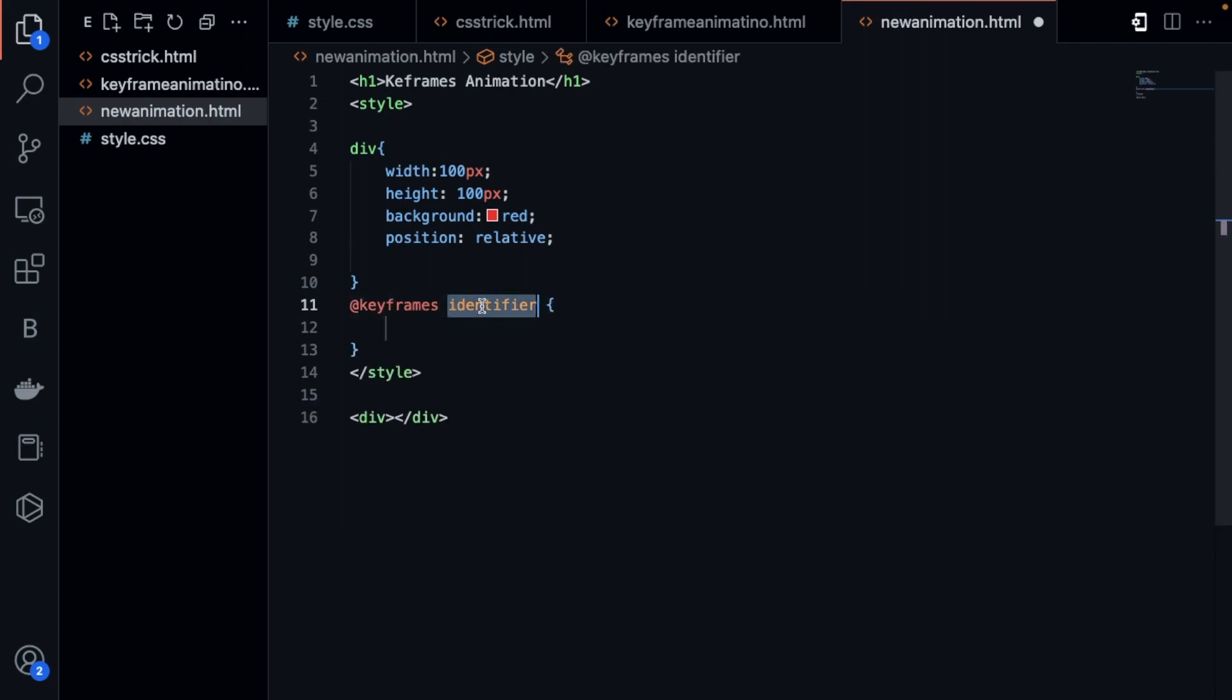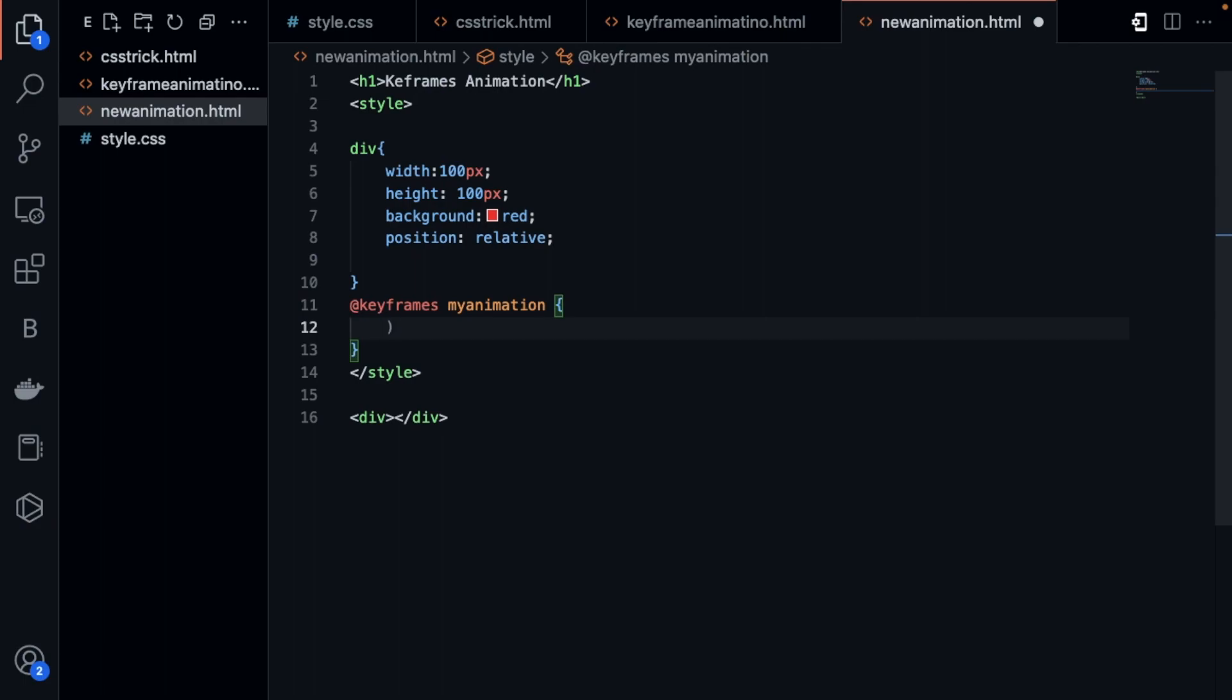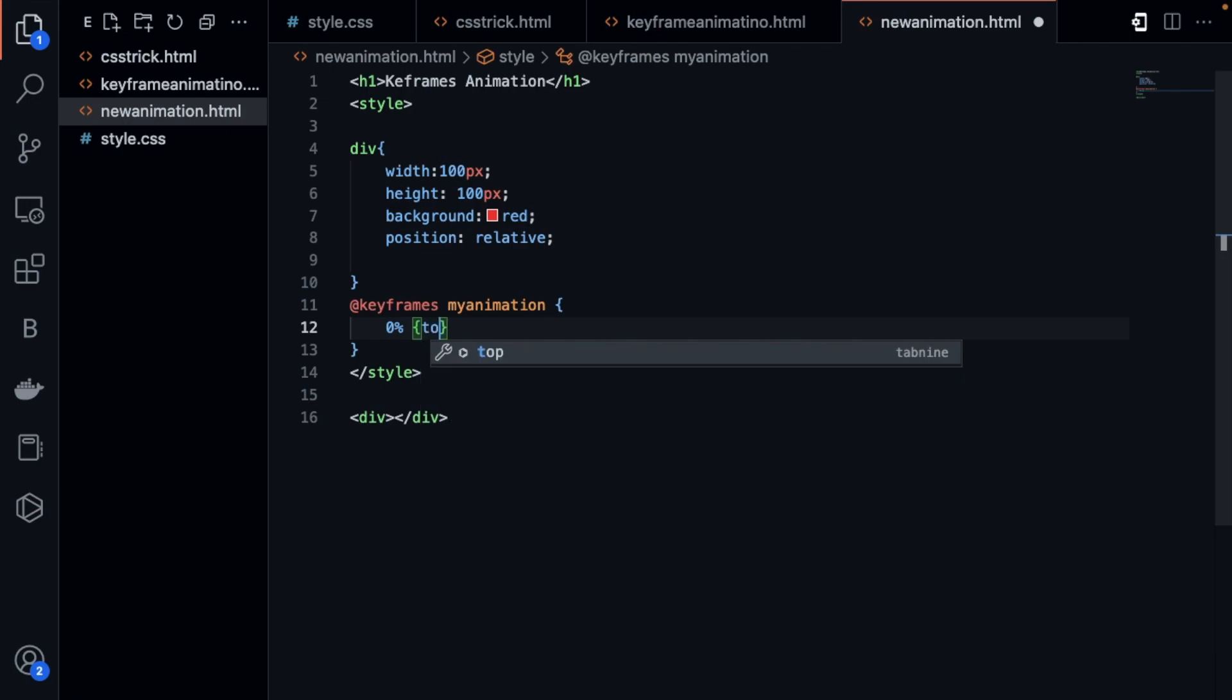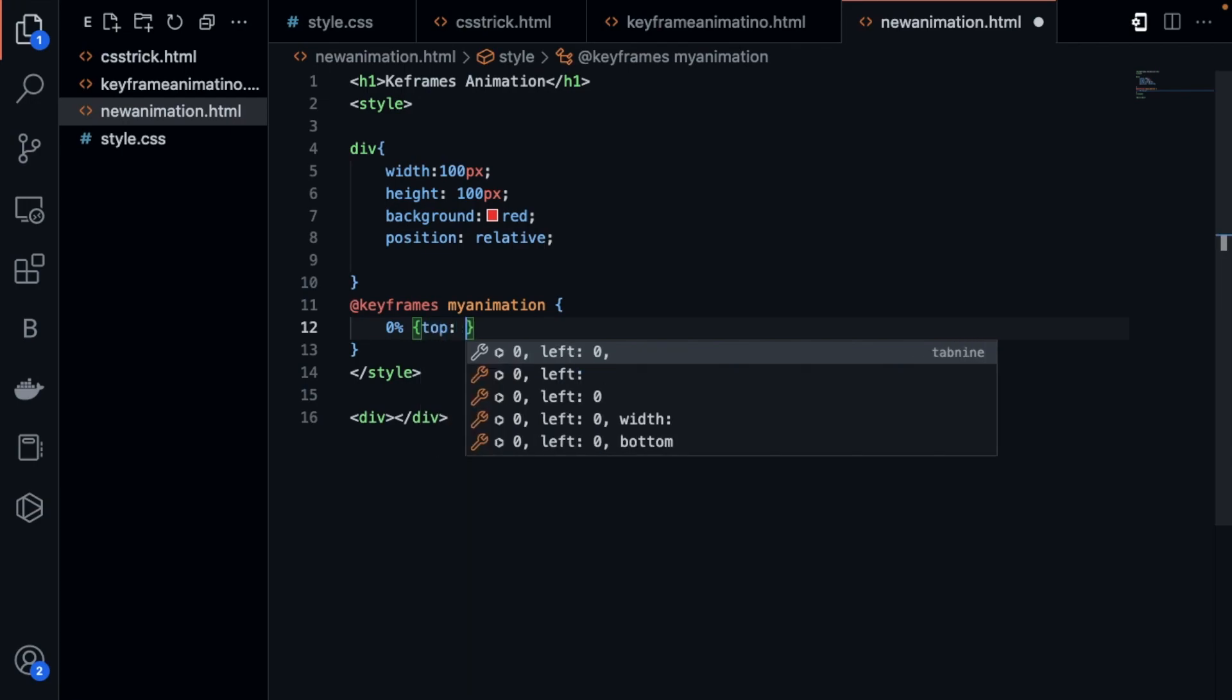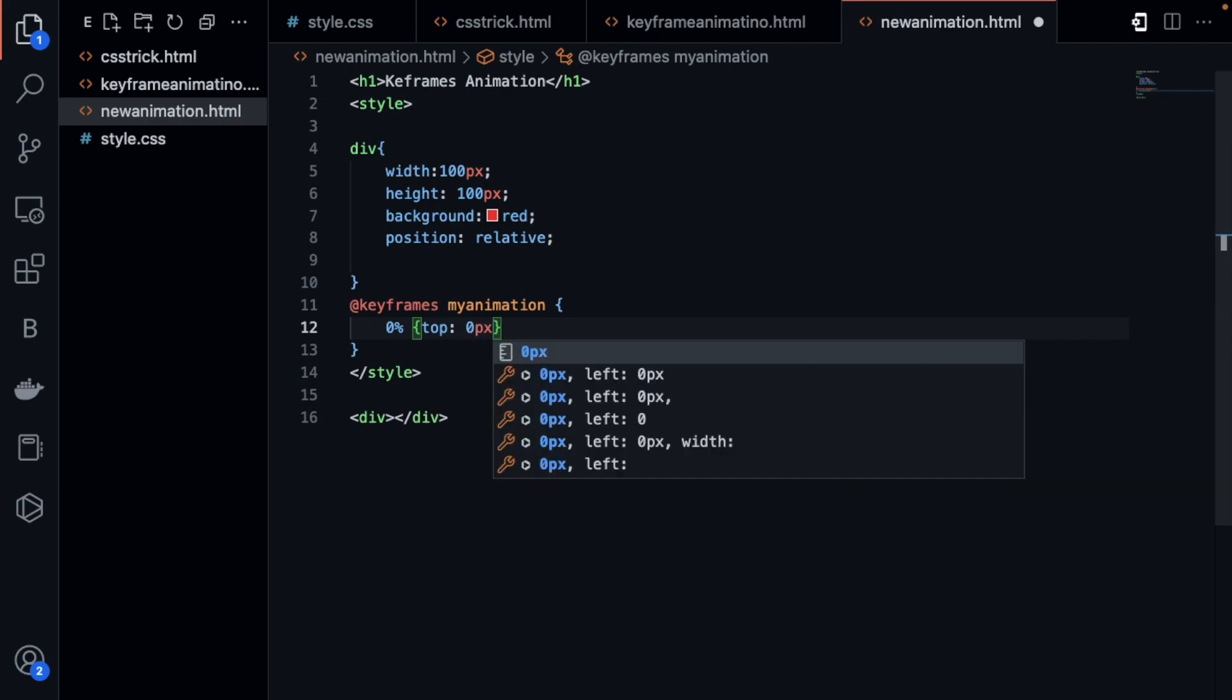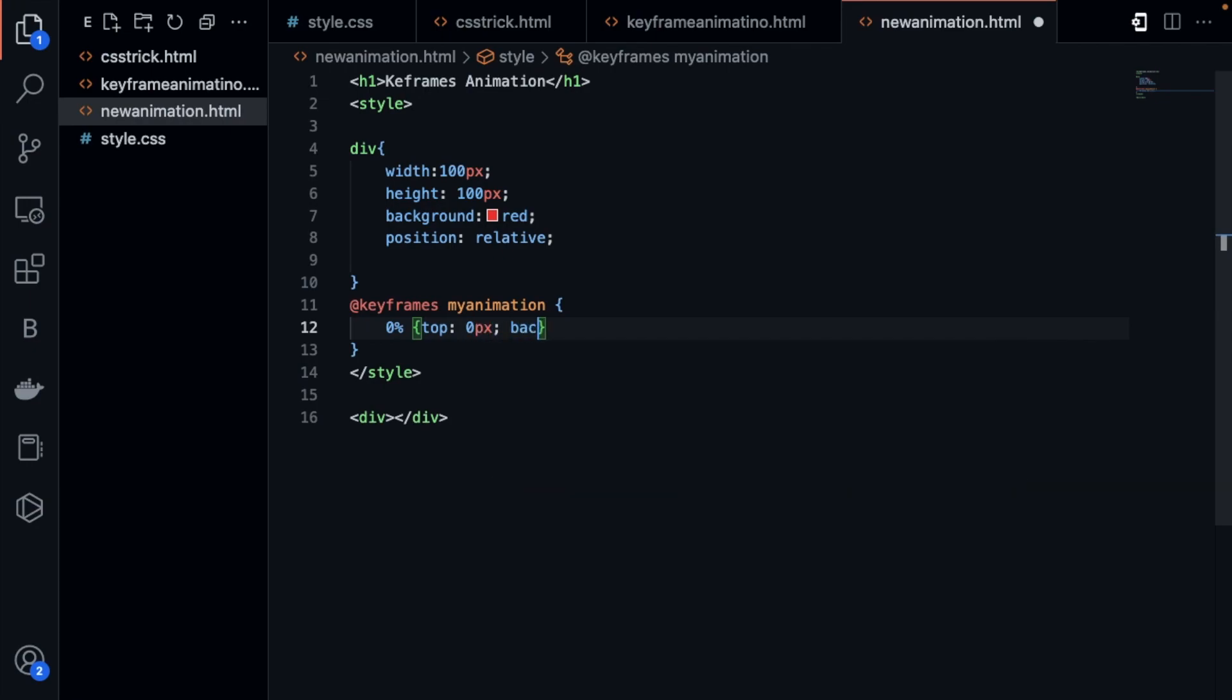Then we need to define here. We use the value, suppose zero percent from the starting. Start curly bracket and close. In that we need to define the top, from zero pixels at the top this should be zero pixels, and the background should be red.